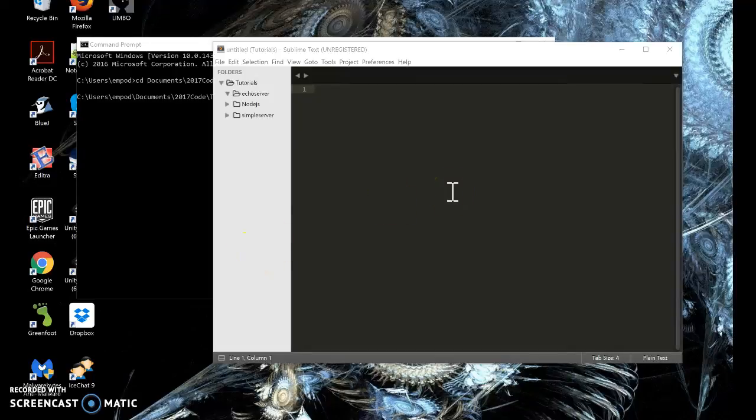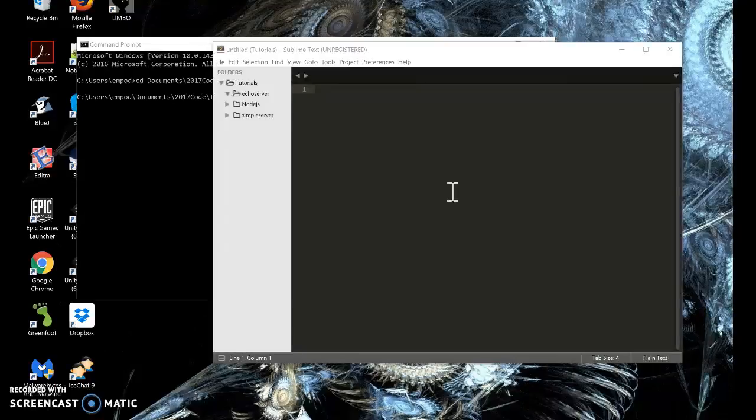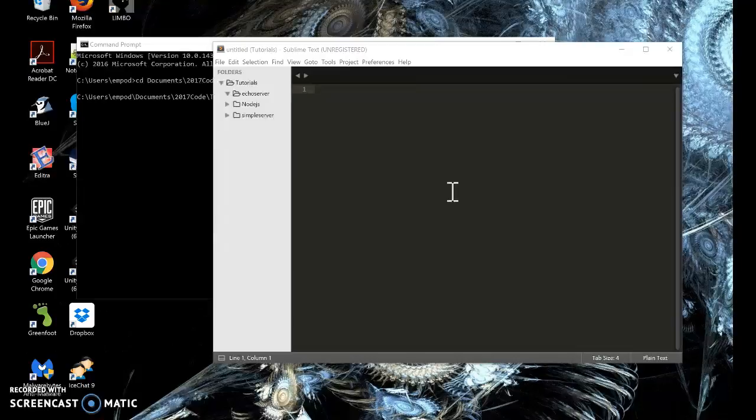Hello, everyone. This is Em giving you the next Node.js tutorial. In this tutorial, we are going to make an echo server. Basically, what that is, is a server that whatever you give it, it will send right back to you, like an echo.